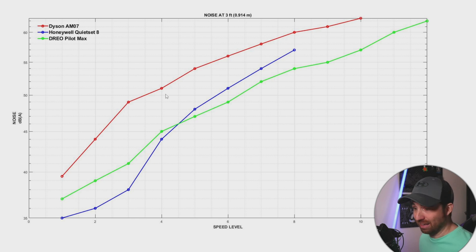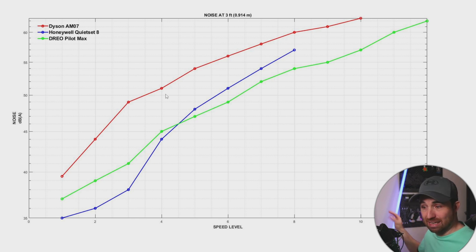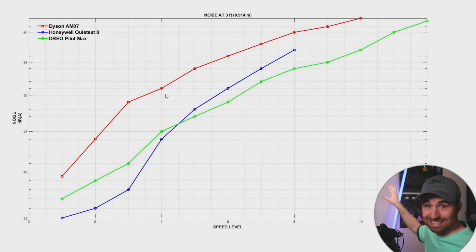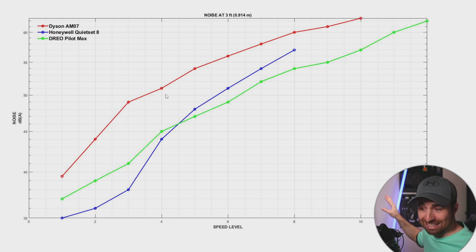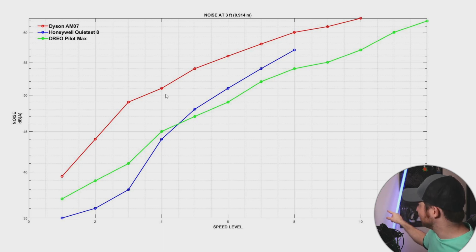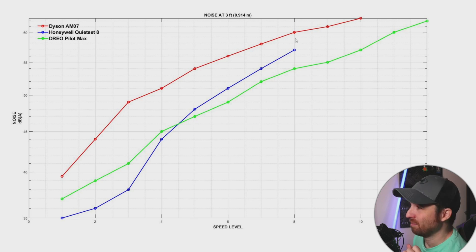It's surprising, yeah. I mean, they are trying to sell you this fan, this design, the price, based on the fact that it should be quiet. But it is not quiet according to my test.